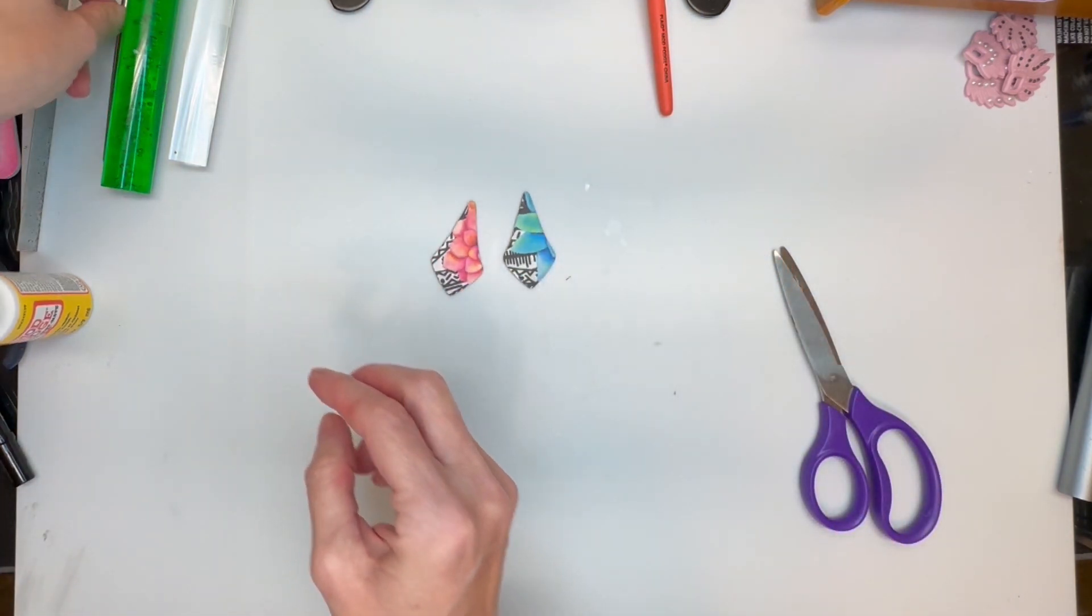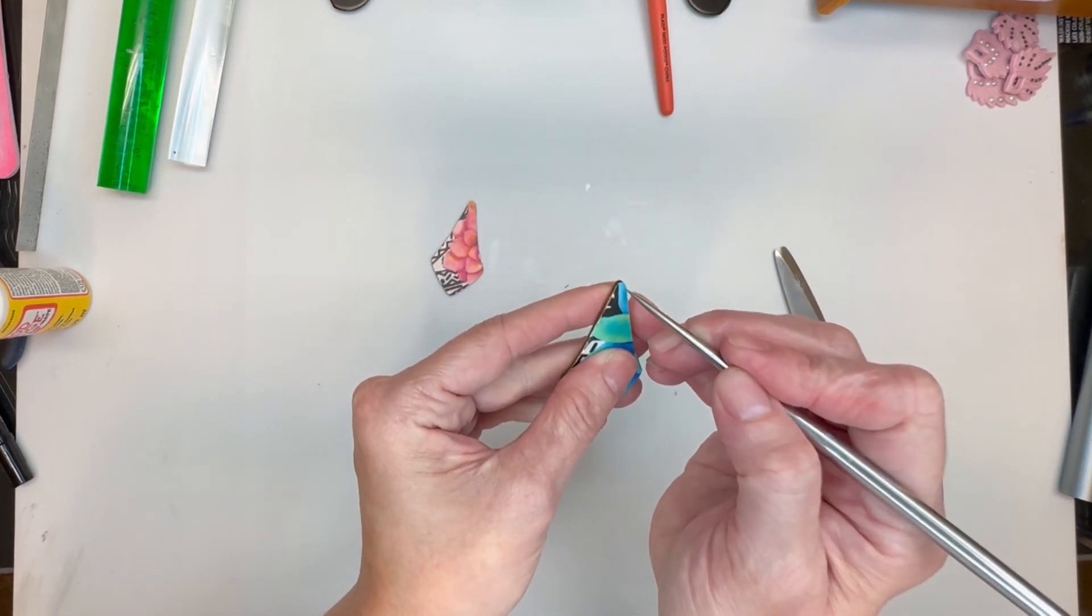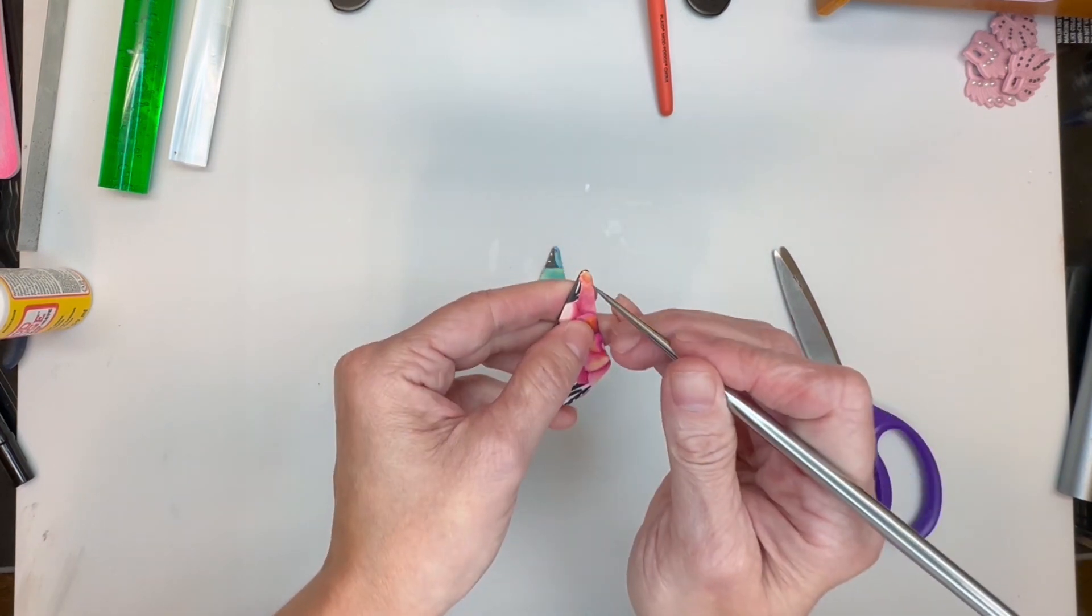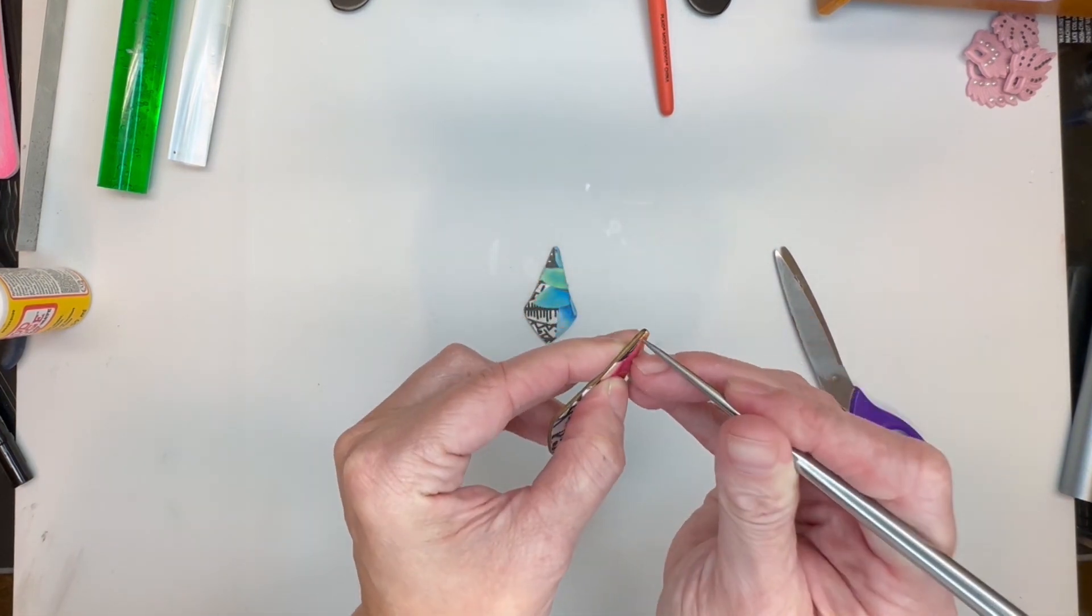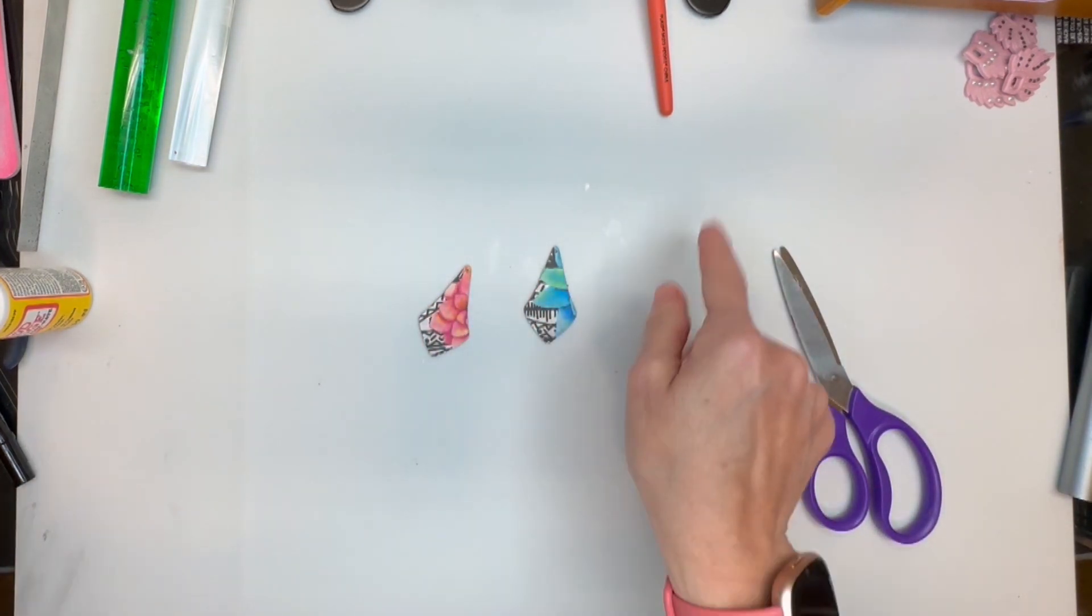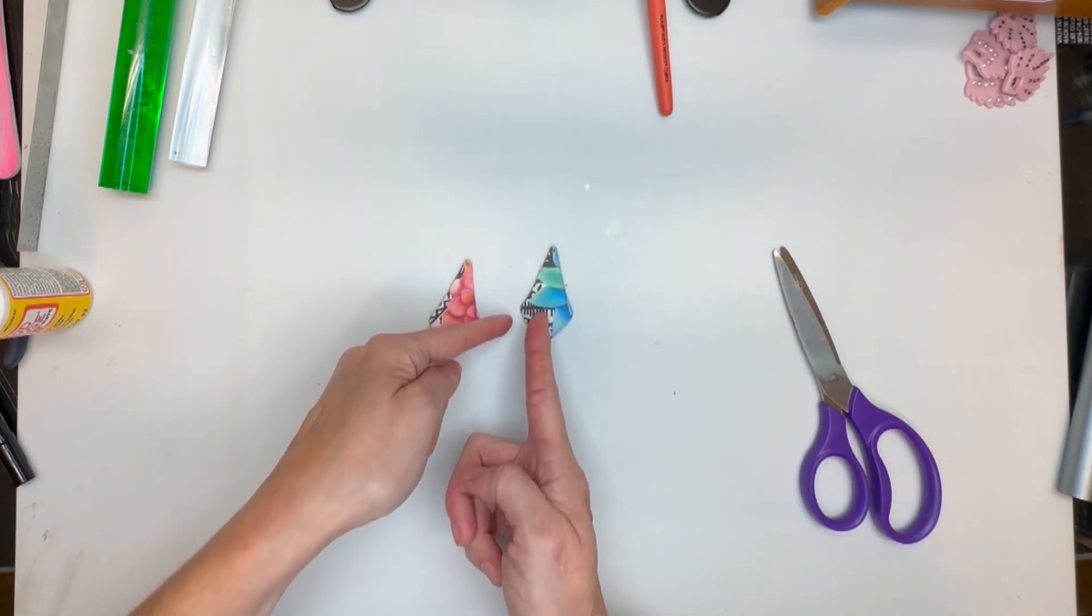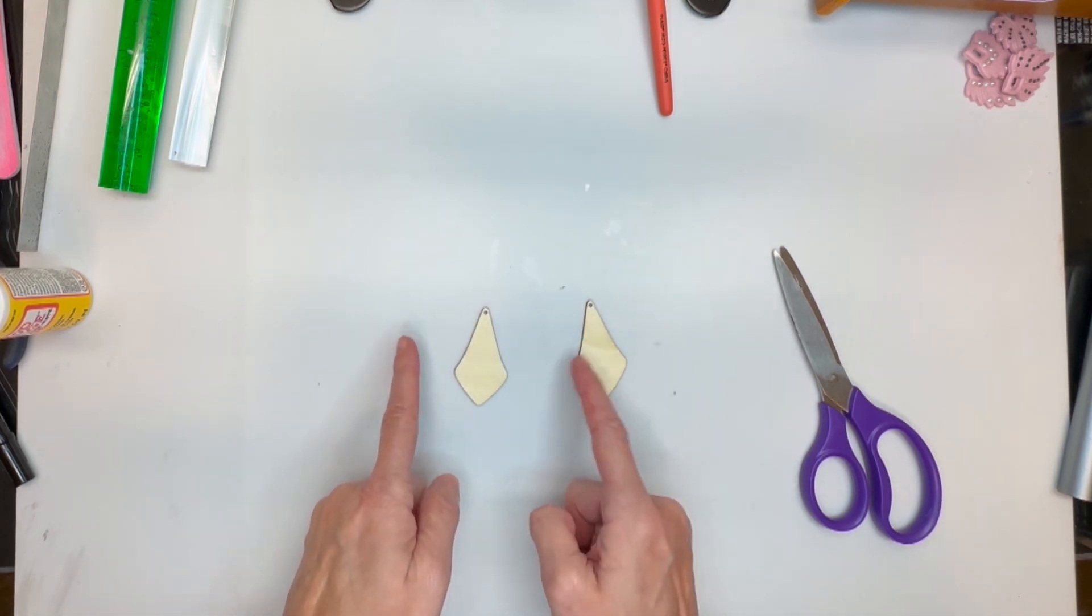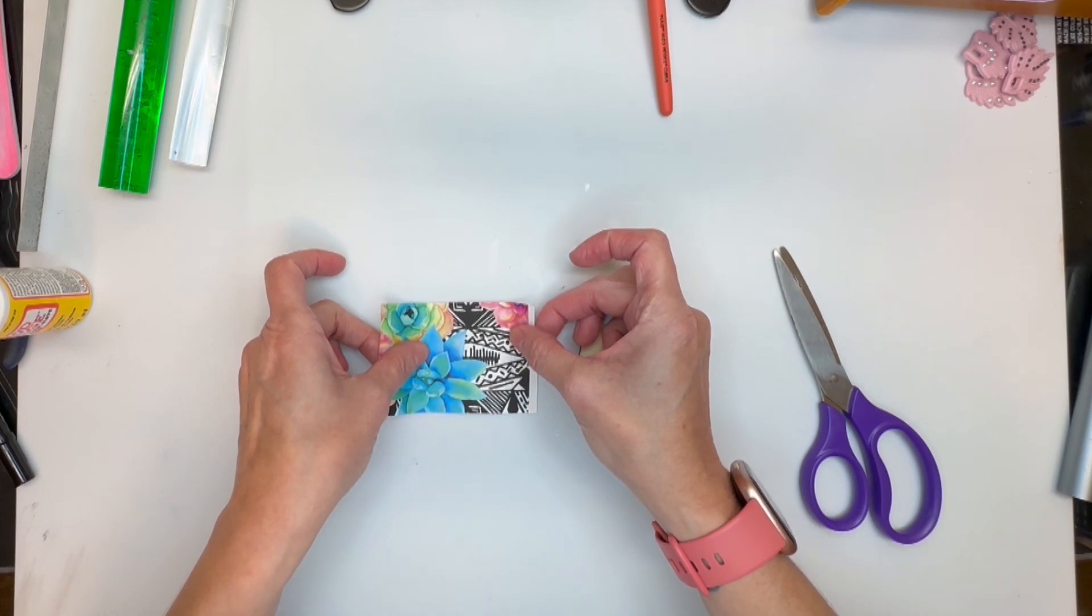So there is our one side. And then take something pointy, something very sharp, and just poke right through your hole. All right. Now I'm going to do the same exact thing on the opposite side. And I have my flowers on this side. So now I'm going to do my flowers on the other side. So flowers on this side. So they'll go similar to that.